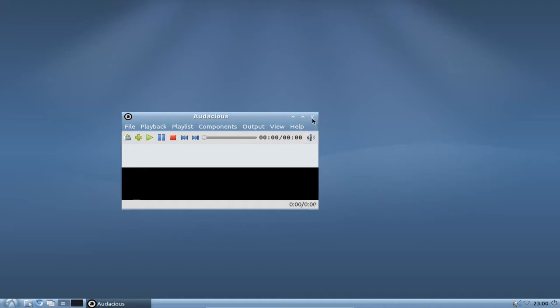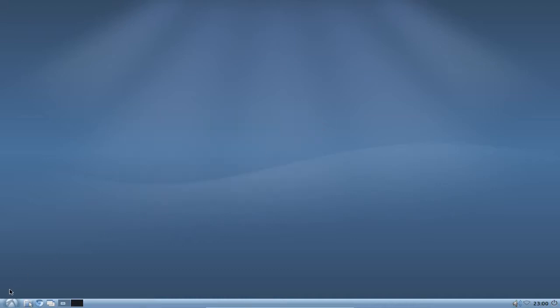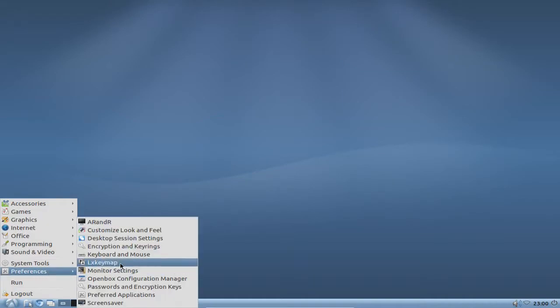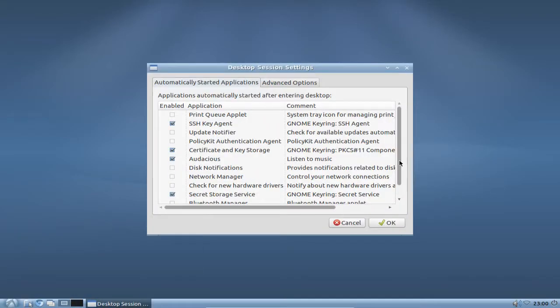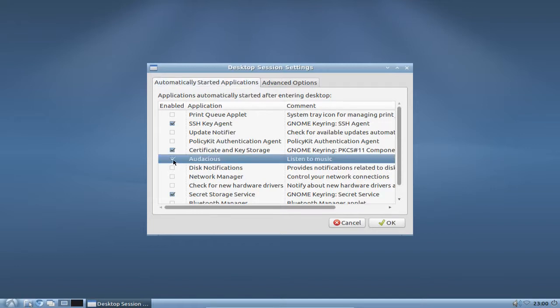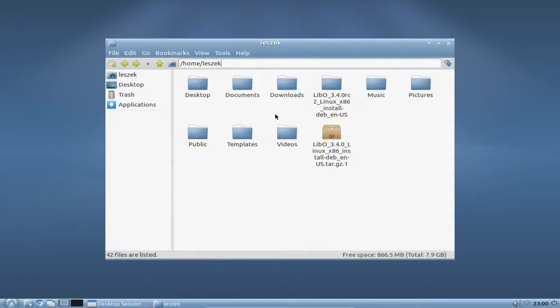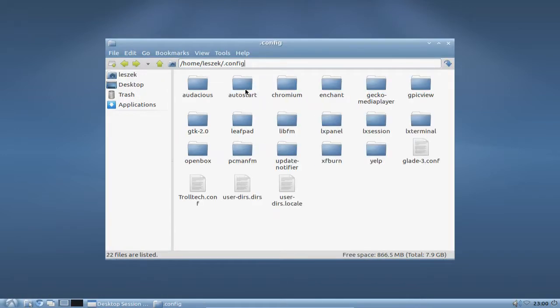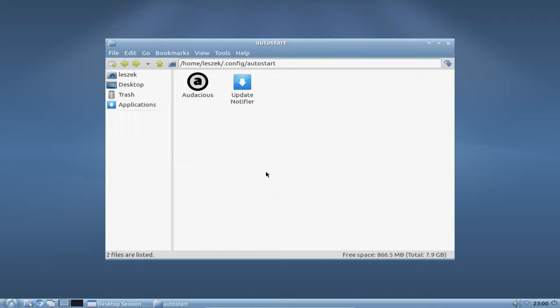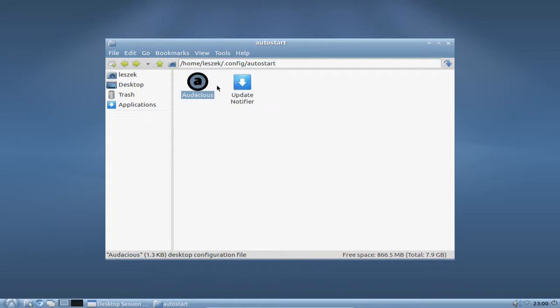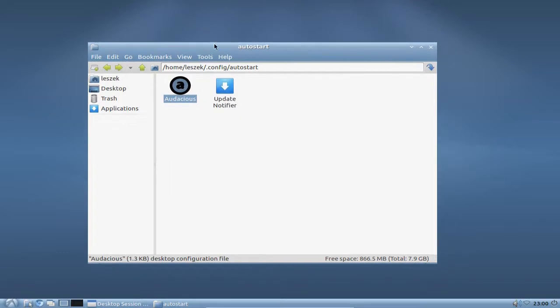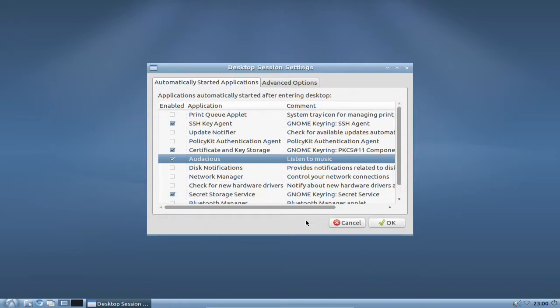As you can see here, if you want to disable Audacious again, you can use the preferences desktop session settings and you will find Audacious in here. You can disable it without deleting the file in your .config autostart. If you want to completely remove it from the autostart, you can just delete the file here. So this is basically how you can add something to the autostart.